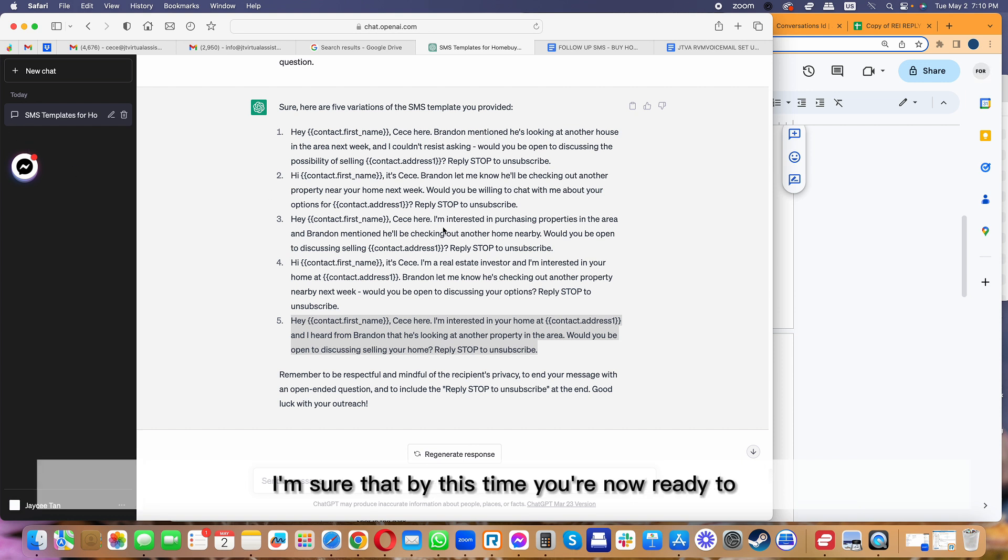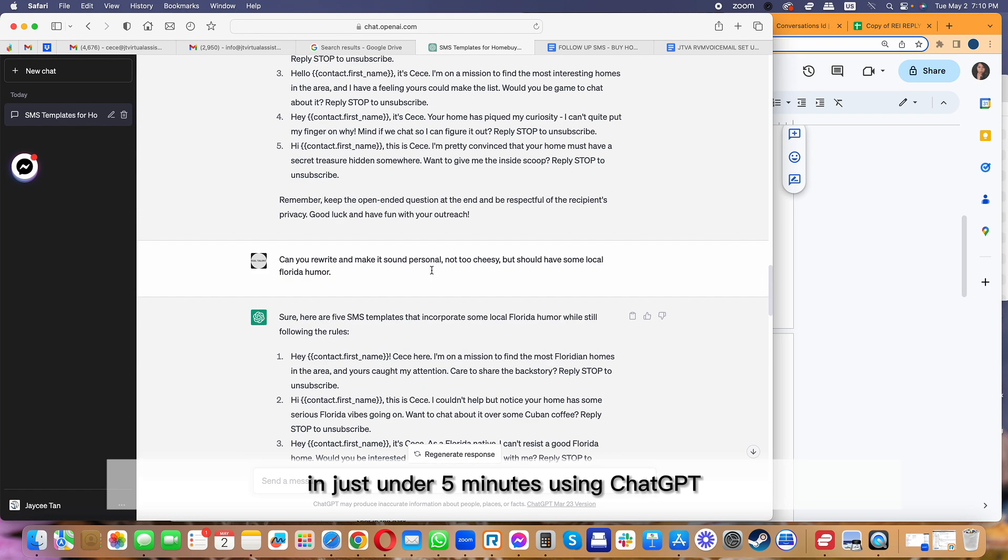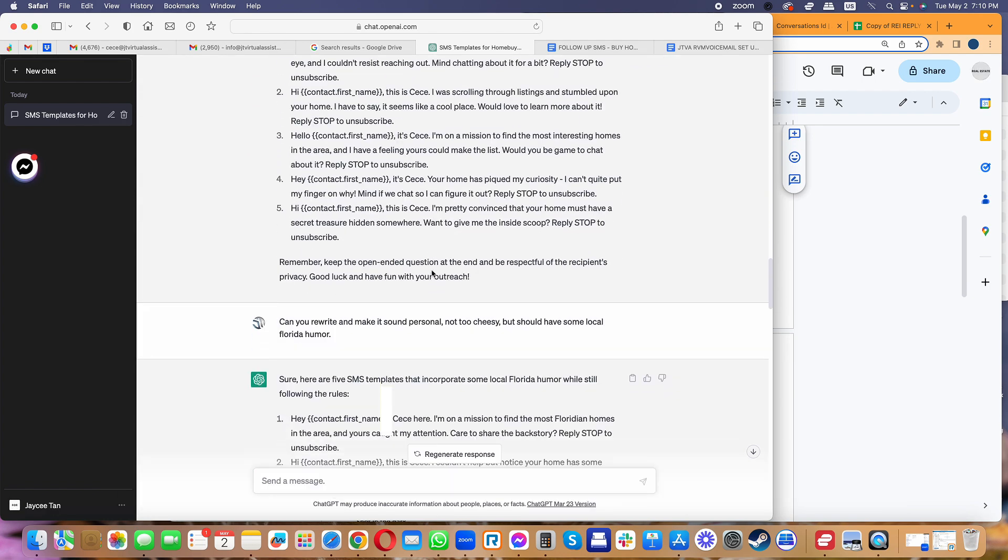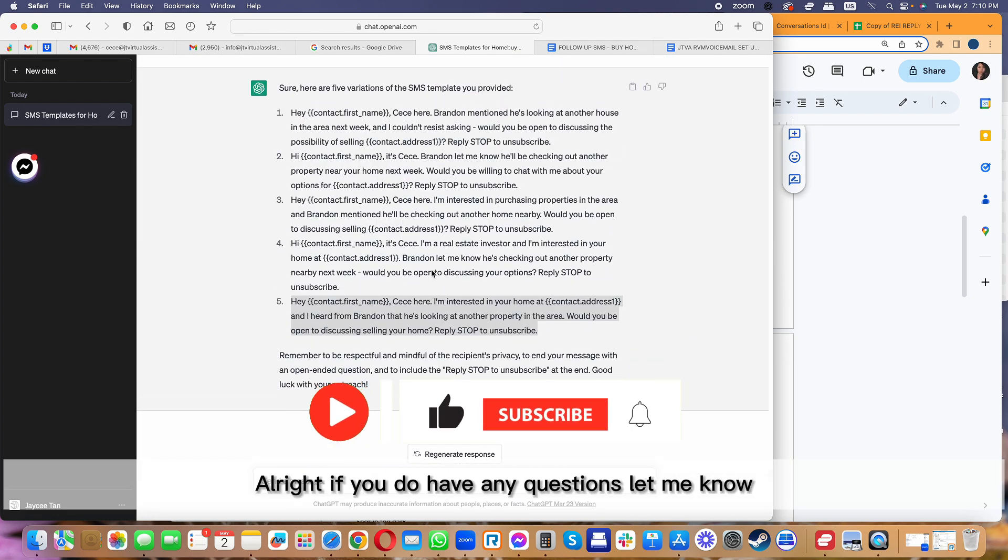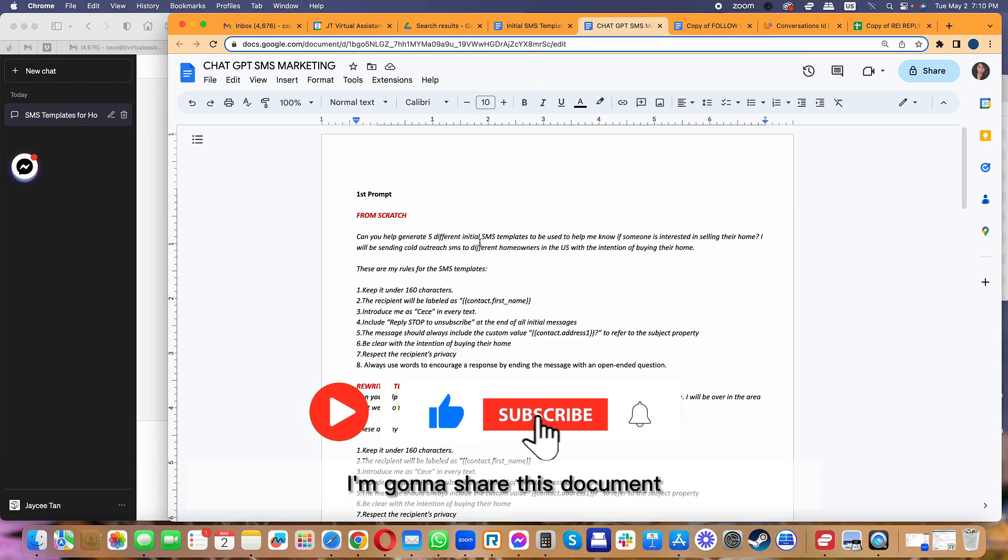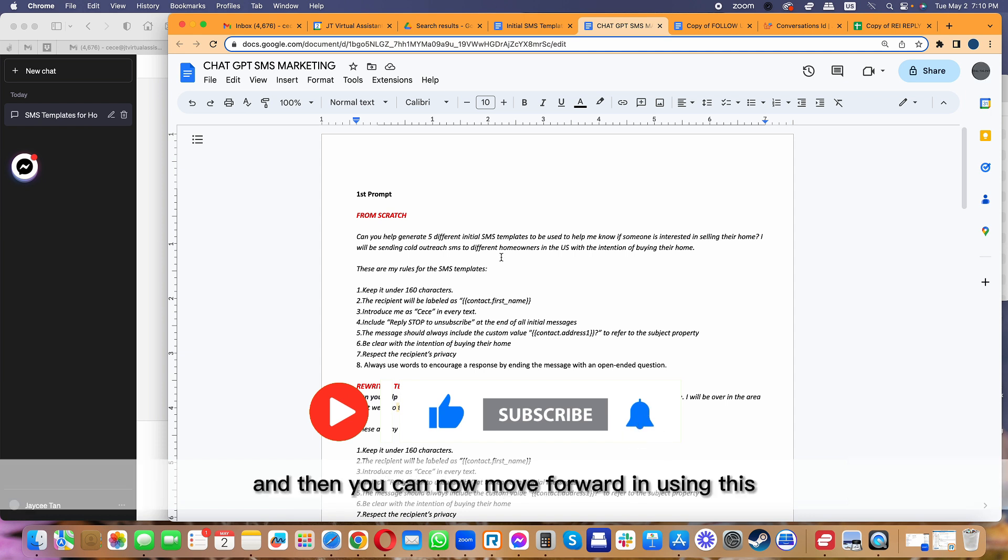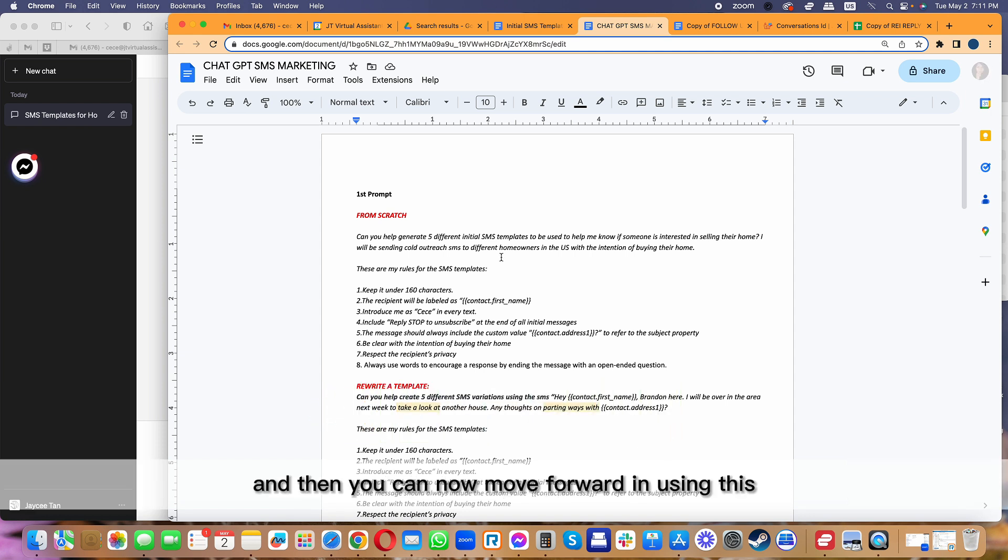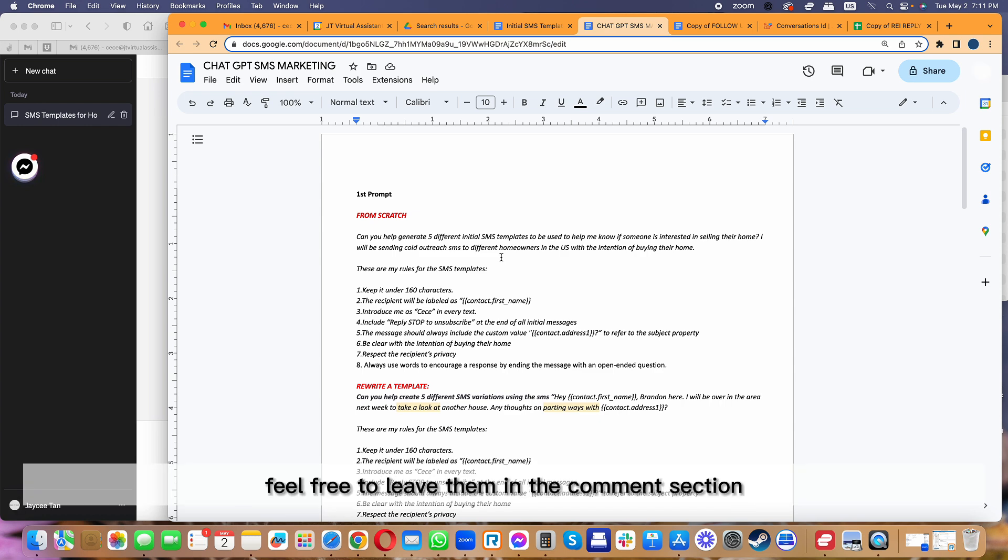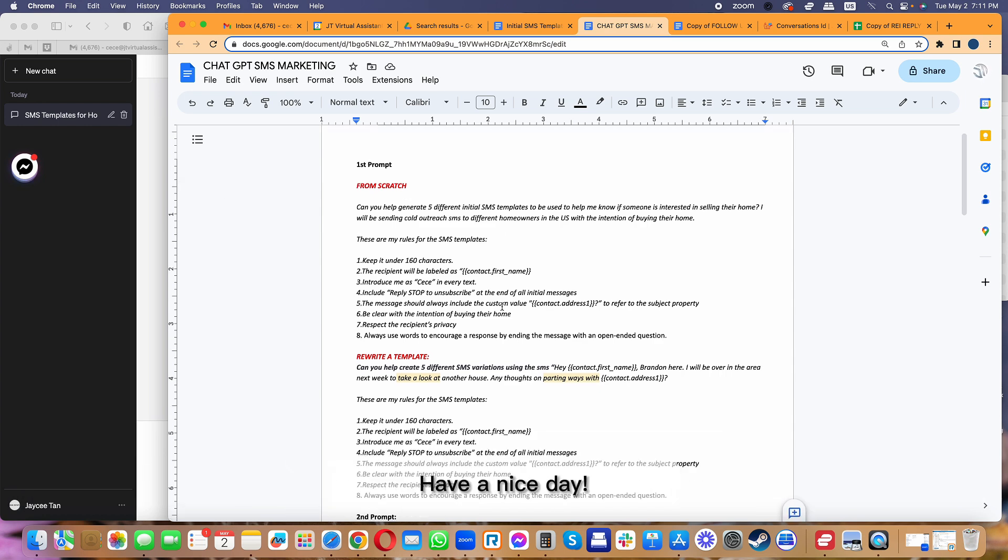I'm sure that by this time you can now create multiple different SMS variations in just under five minutes using ChatGPT. If you do have any questions, let me know. I'm going to share this document free to just easily copy and paste, and then you can now move forward in using this. If you have any questions, feel free to leave them in the comment section. Hope this video helps. Have a nice day.